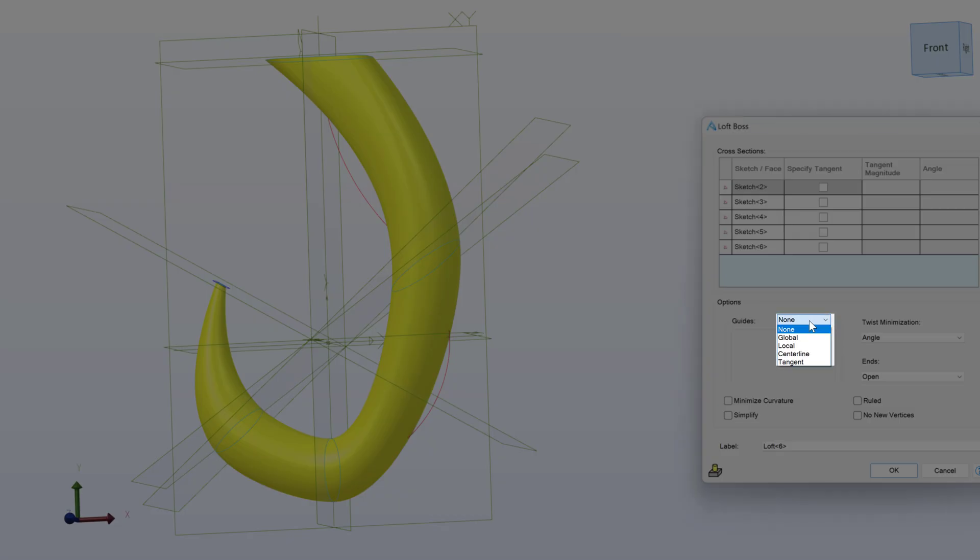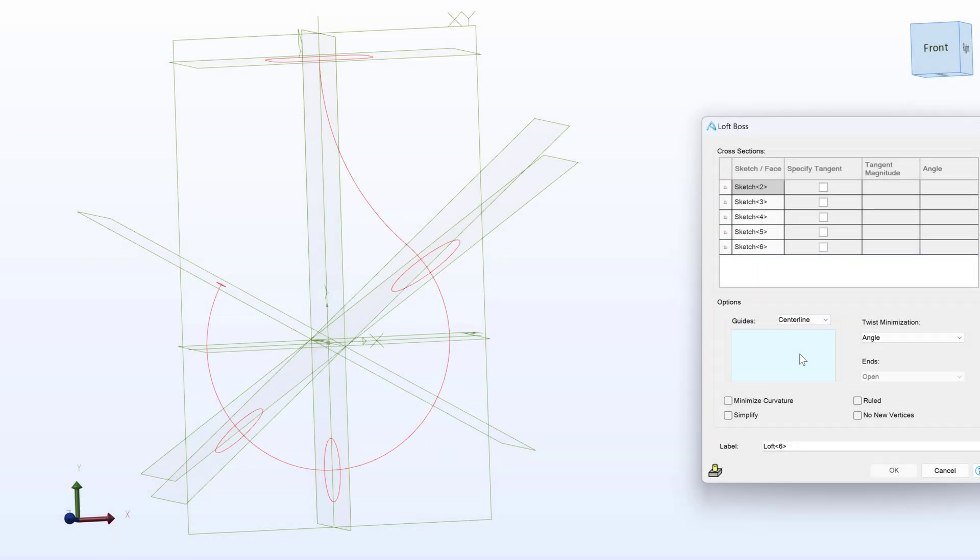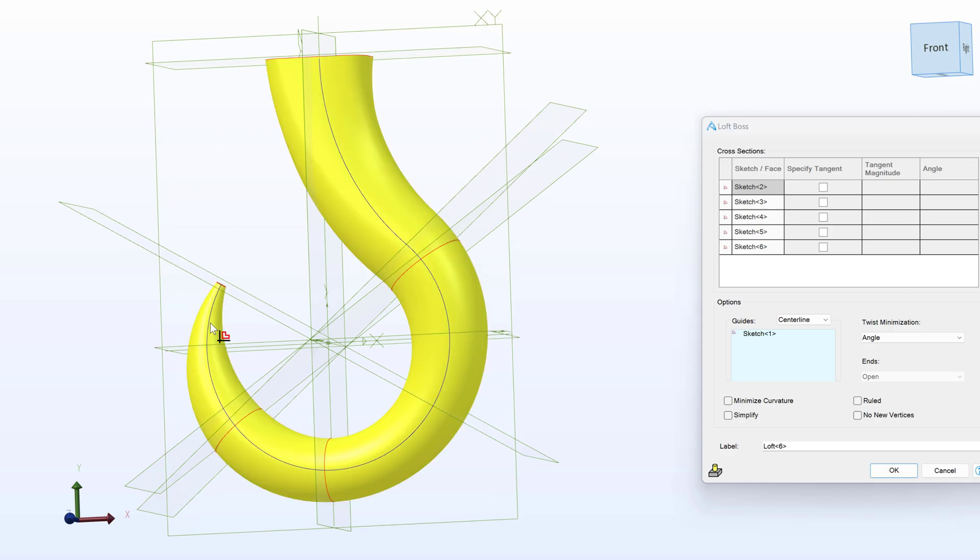But I can change my guide to a center line. And I can say I want this first sketch that I made to be the center line of my loft. And there, we have a beautiful hook.